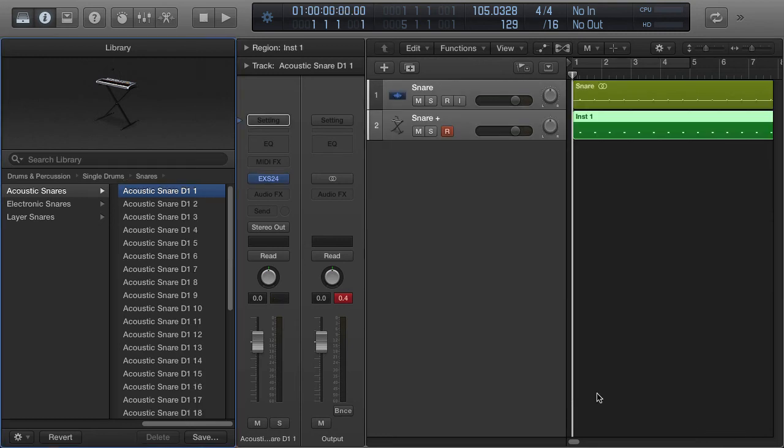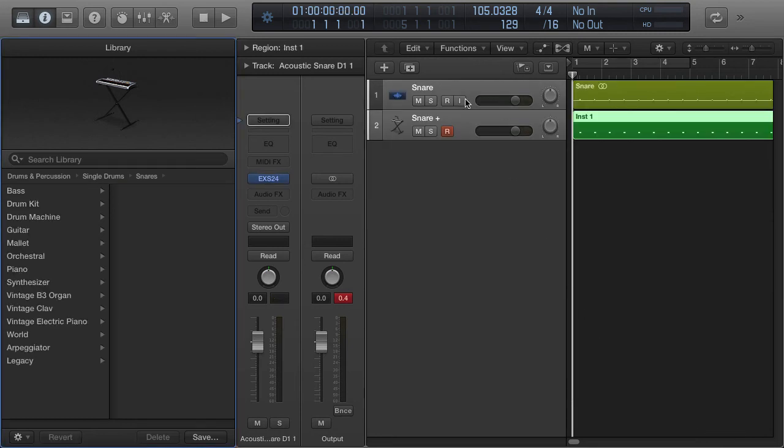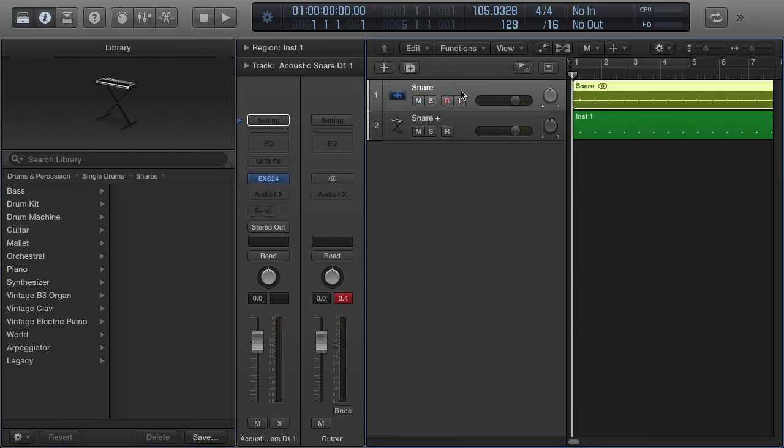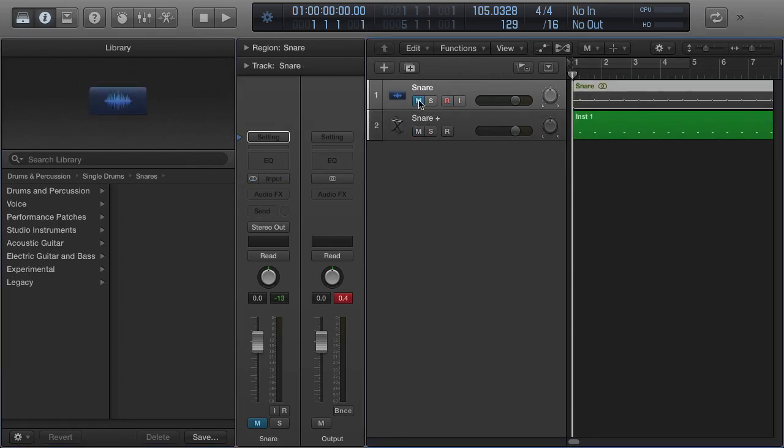Now at this point, I can still mute this track, but it's going to start with them both open.